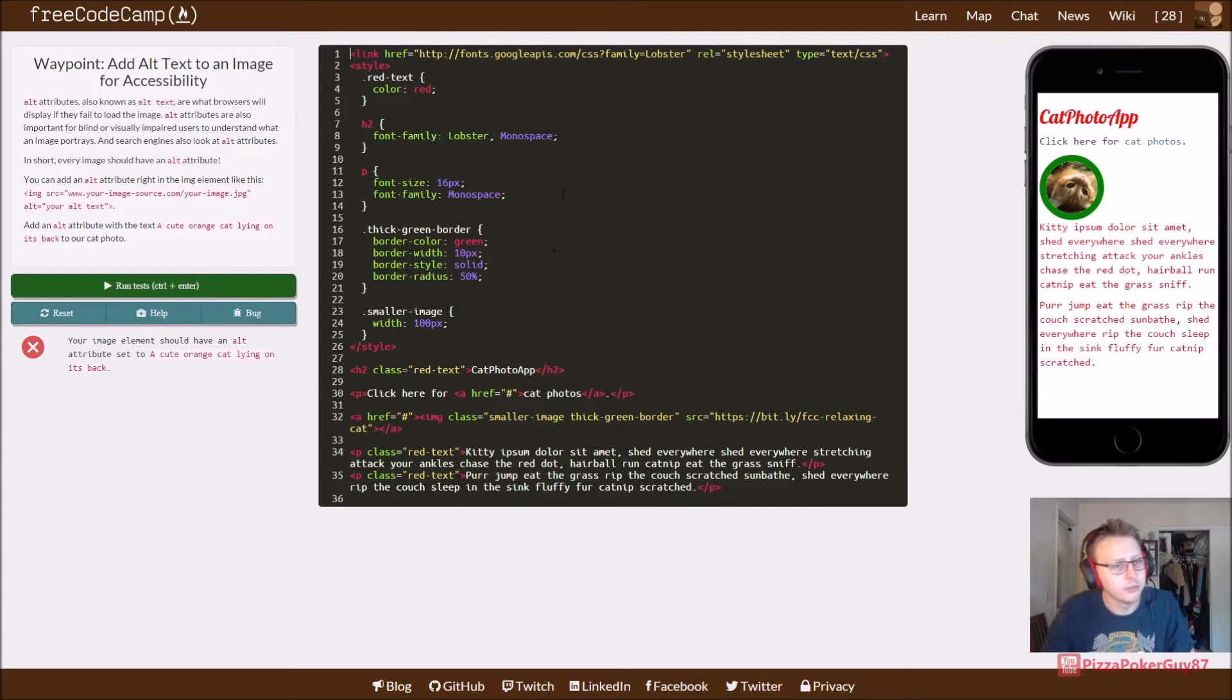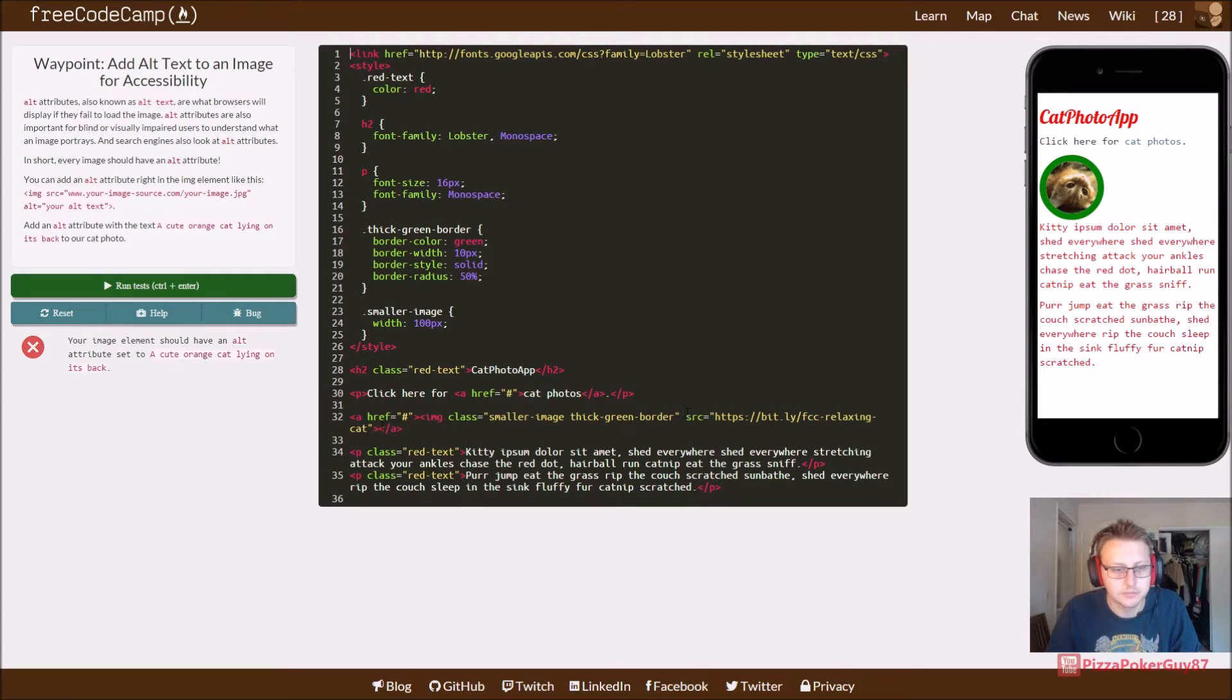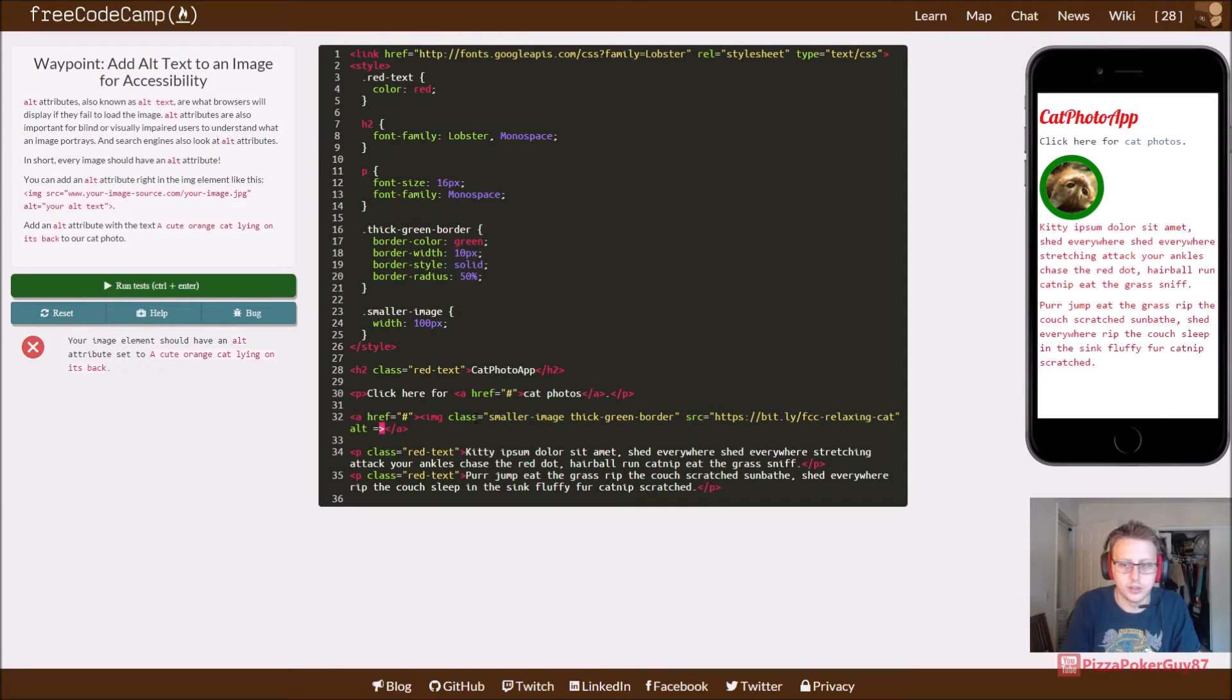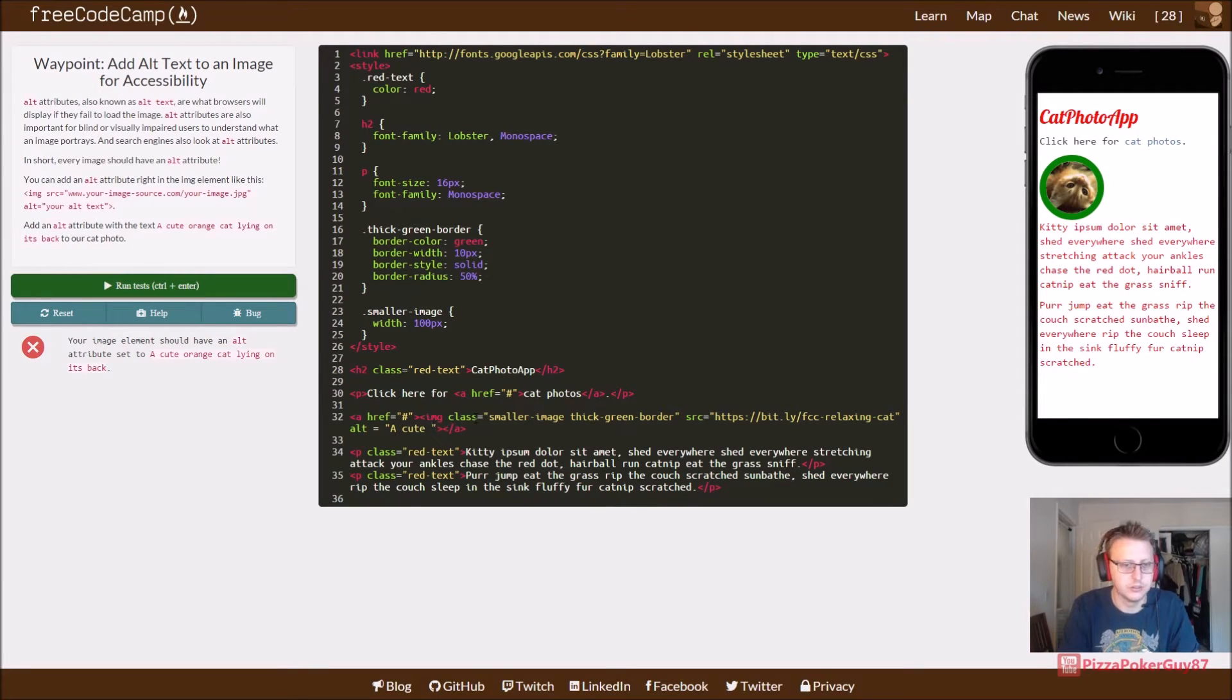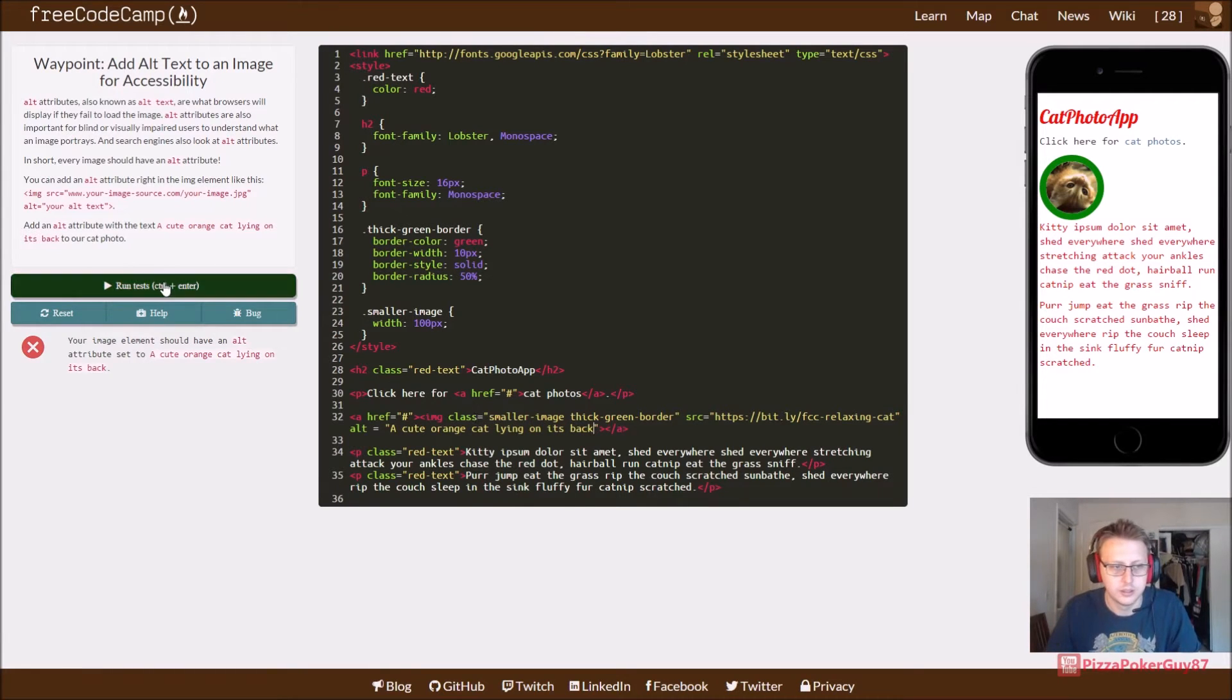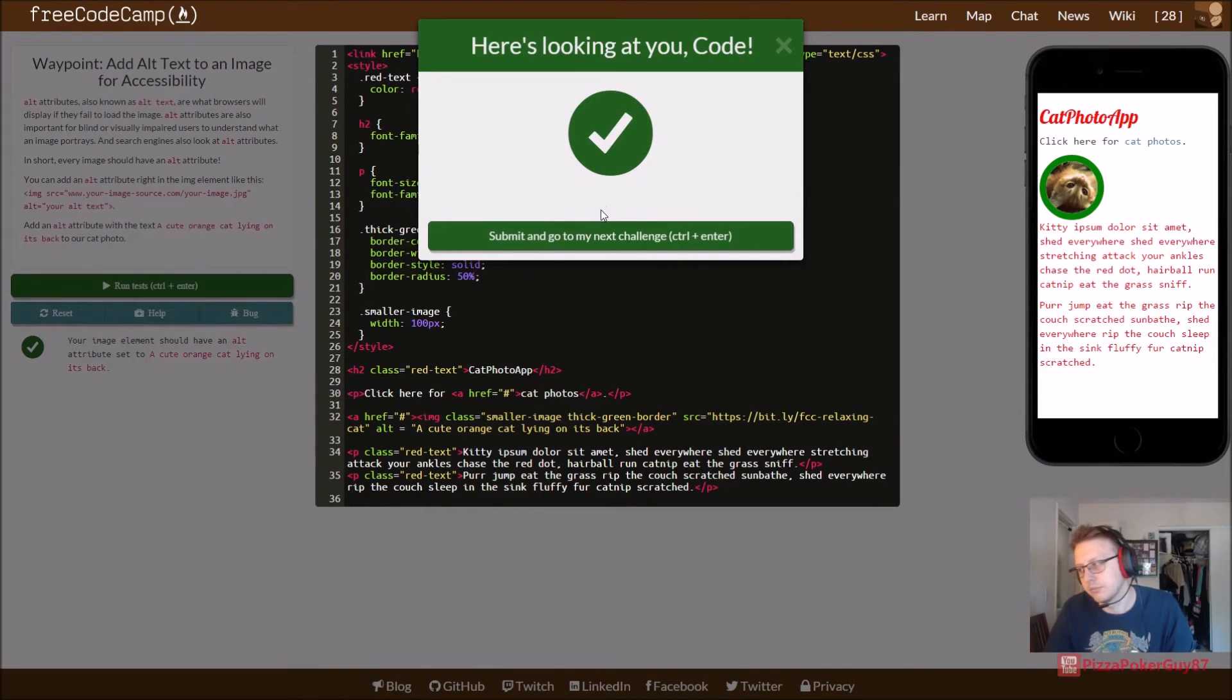Your image element should have an alt attribute set to a cute orange line on its back. So alt for an image is basically what their text is. So like, when you hover over it, I believe. So a cute orange cat lying on its back. Nice.